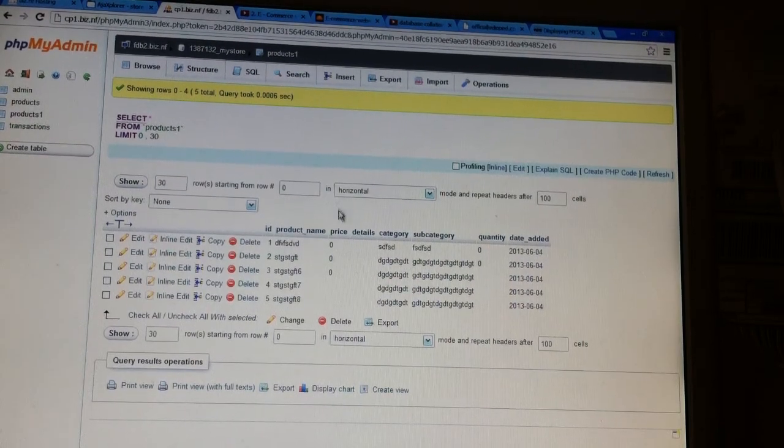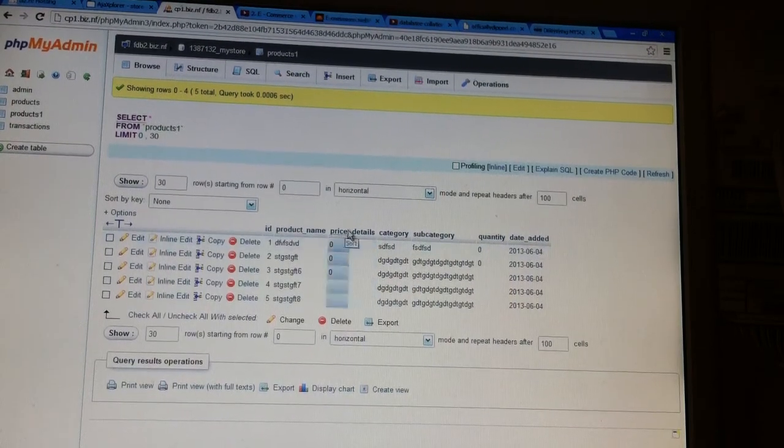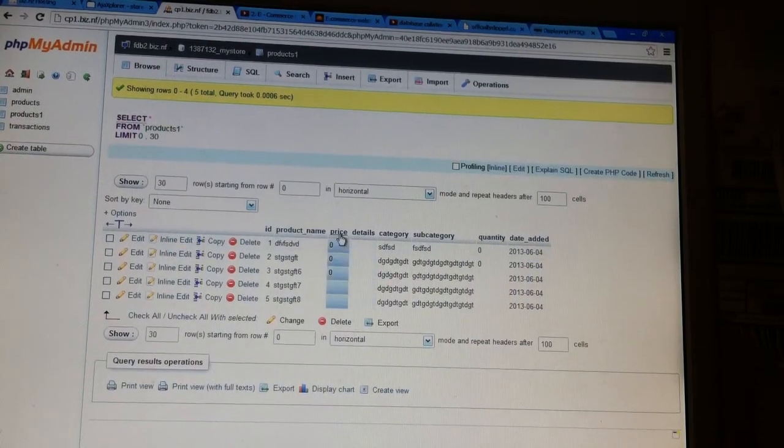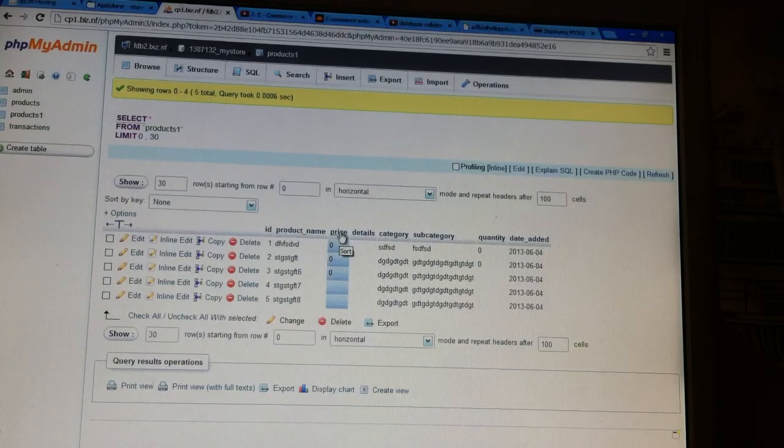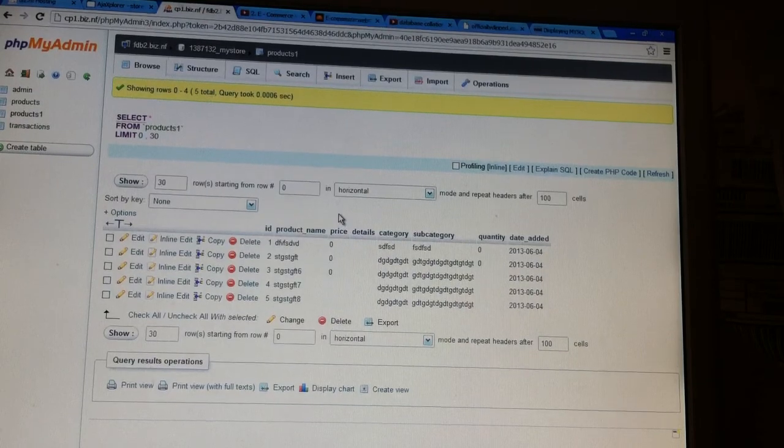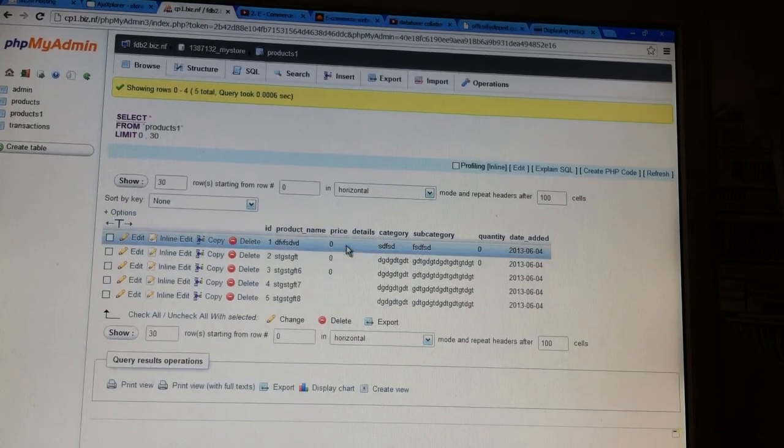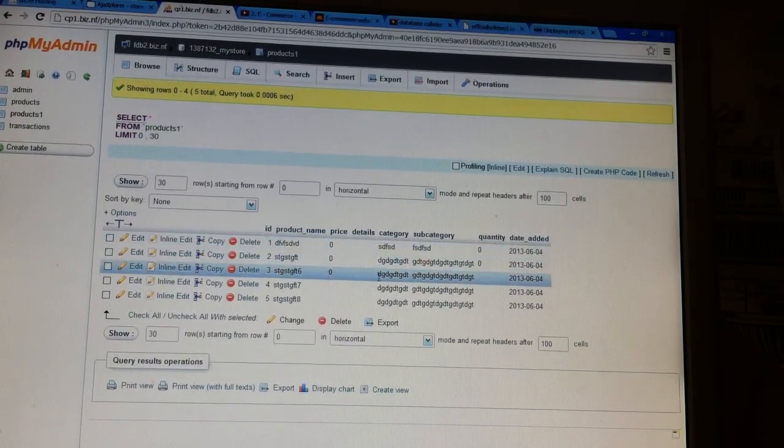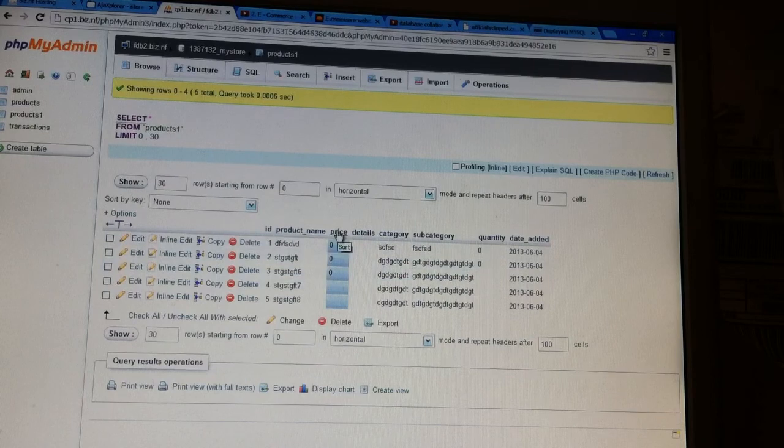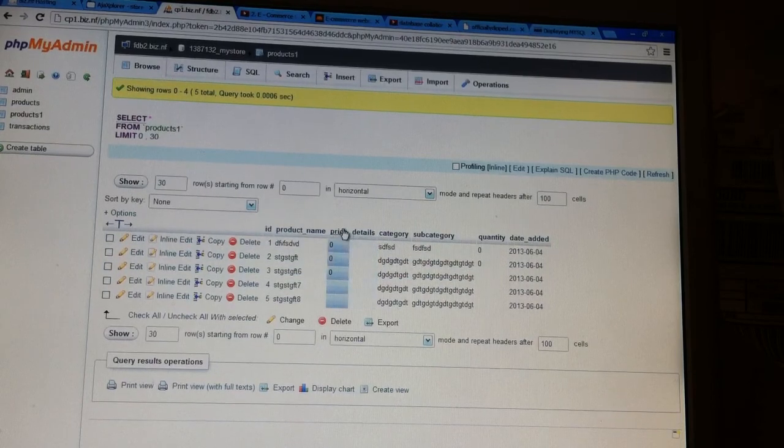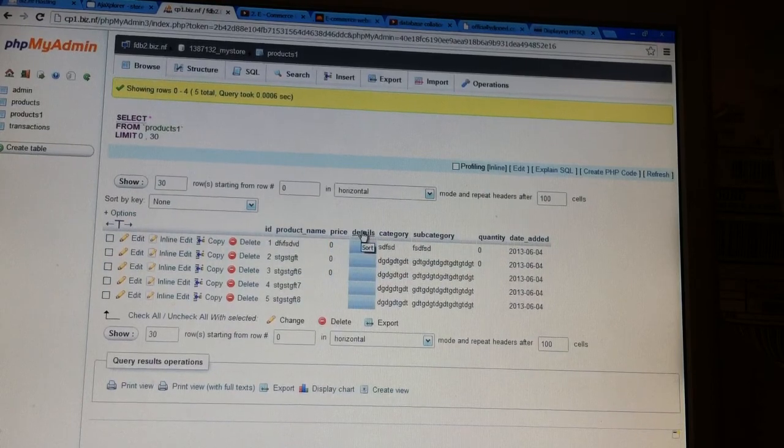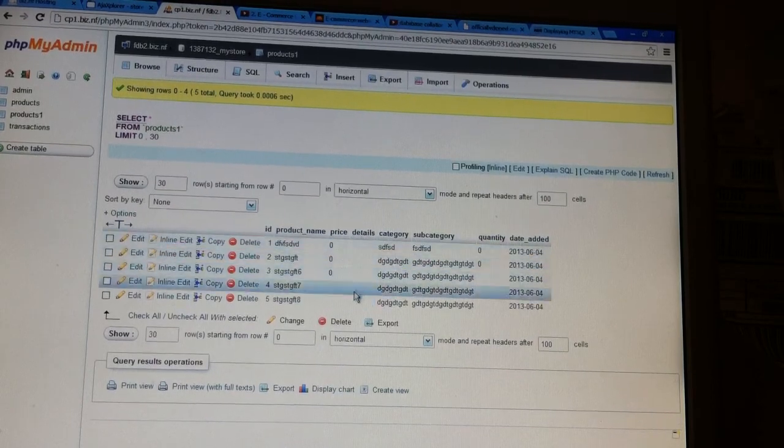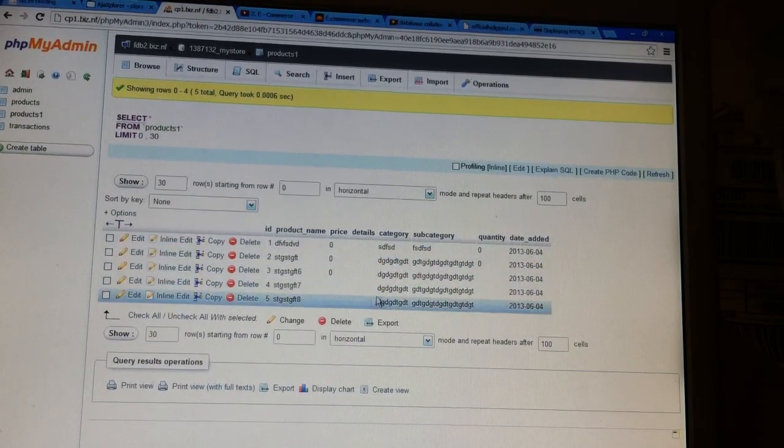What's up guys, I'm having some trouble with my PHP coding right now and I'm hoping someone can help me. Basically this is a database that I set up, and the main problem is that these price and details fields are not being filled in.